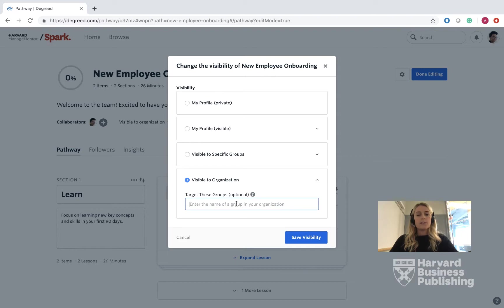Once you have decided which visibility setting is suitable for your organization, go to the right-hand corner and press this blue box here to save visibility.